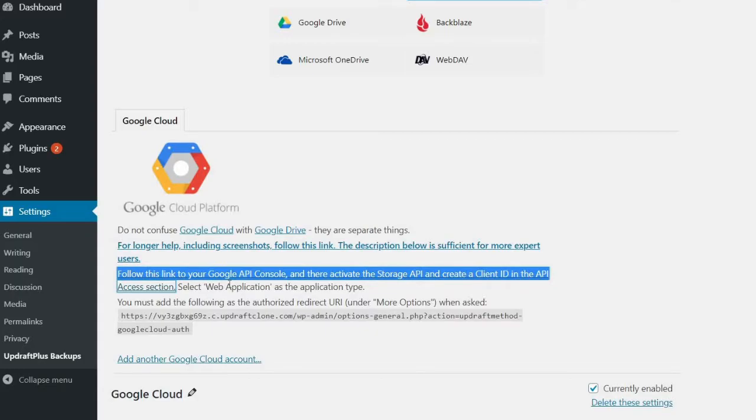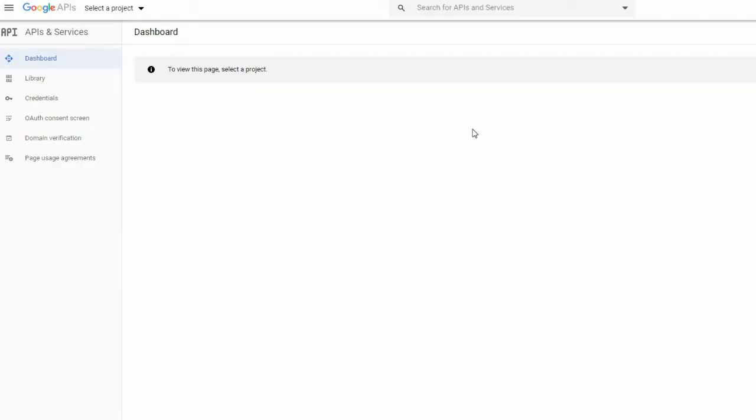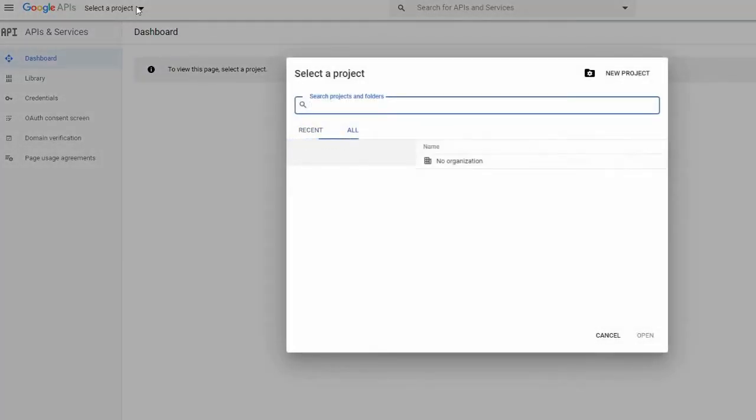Once here, click Select a project from the options bar and click New Project.